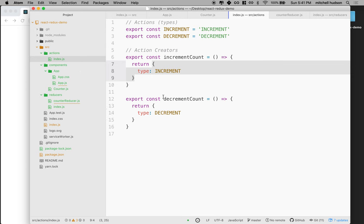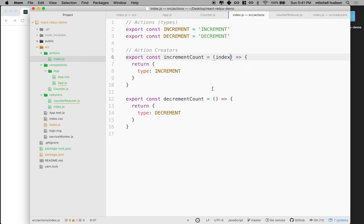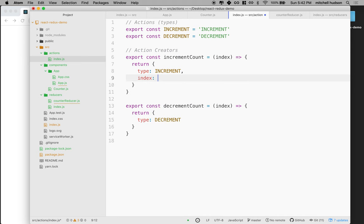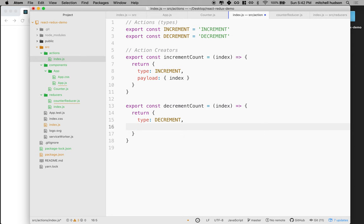So let's go back up to the action. When you call the increment action creator, you'll pass in the index of the counter that you want to increment, and the same for decrement. These two action creators are going to pass the index along. It's common practice to use the term payload, so I'm going to make index the payload. Payload is always an object with some properties, and I'll include index here as the property.